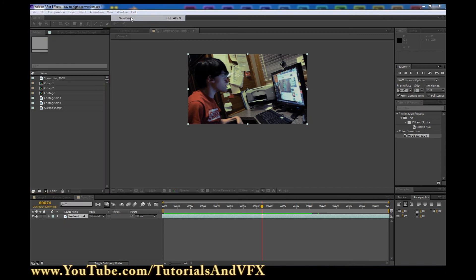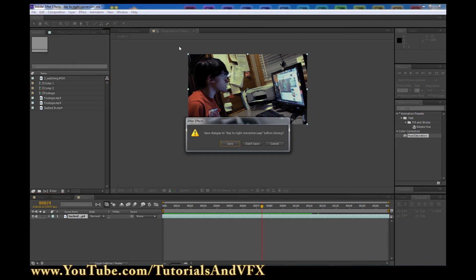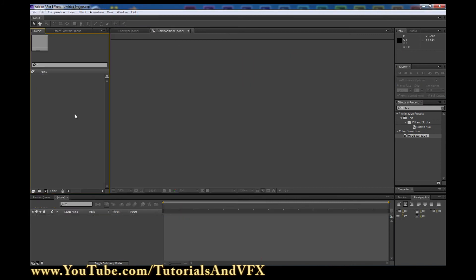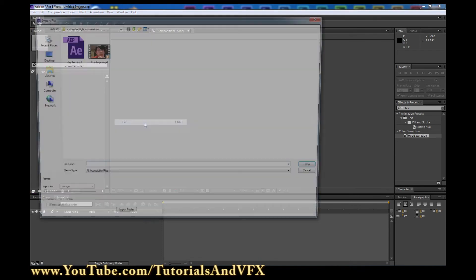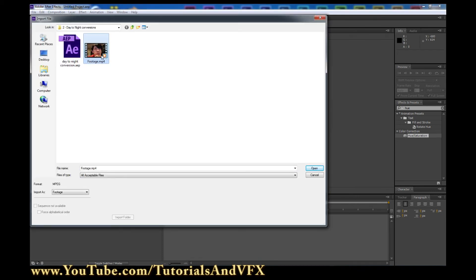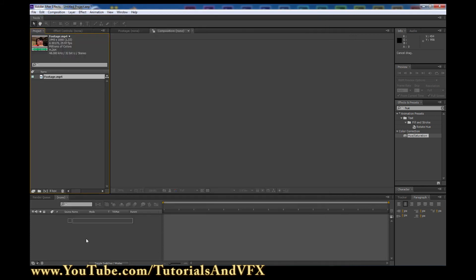So click File, New Project, don't save. Then click Import, File, and this footage right here that I'm going to be using is available — there's a link in the description to MediaFire. You can just click there and download it. Go ahead and open it once you've downloaded it and drag it in.